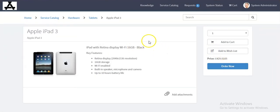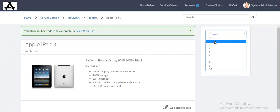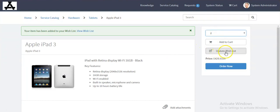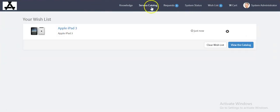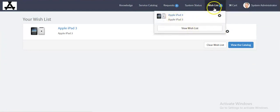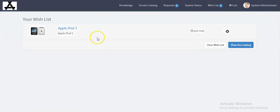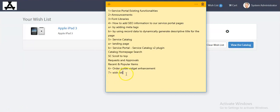Now add this item to your wish list again. Now the 'Update Wish List' button is displayed. If you want to change the quantity for your item, you can click on 'Update Wish List'. Go back to your main home page and you will see the wish list menu bar has been created. If you click on this, you will see the 'View Wish List' button. You can see two options: view the catalog or clear wish list. This is the way we can enable the wish list in your service catalog.